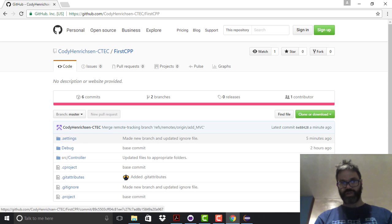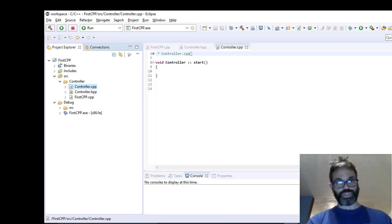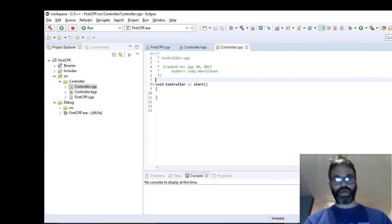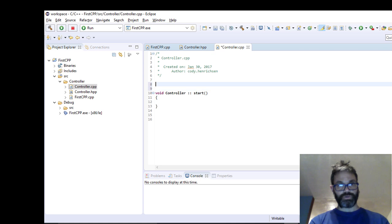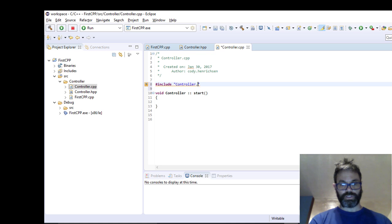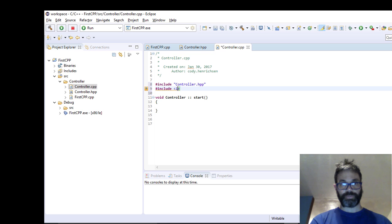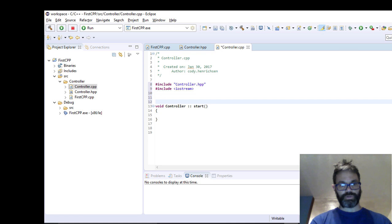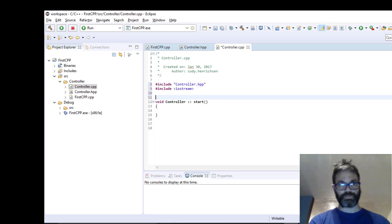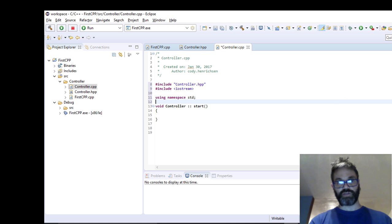Going over to the Mac, we use the new branch symbol in the top-left section next to 'master' to create a new branch. On the Mac box we add some information to our start method. At the top of the file we add: #include "controller.hpp", #include <iostream>, and a using namespace std statement to access the standard library. We save the file.